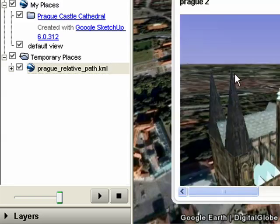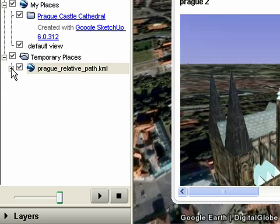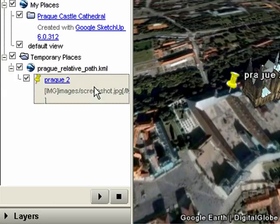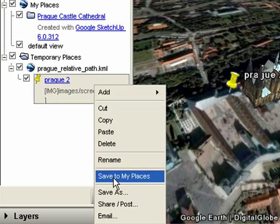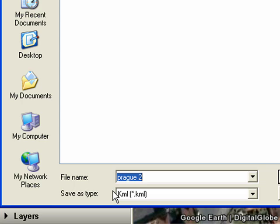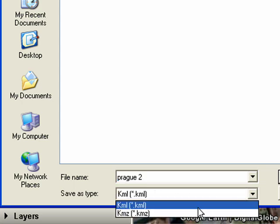Click on it to make sure that the image is still working. And now, select it, and then right-click on the placemark, and then choose Save As, and this time choose Save As Type KMZ.